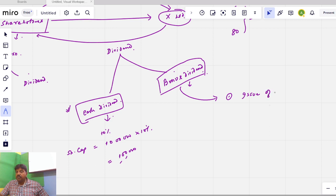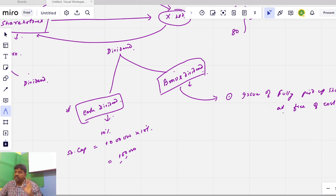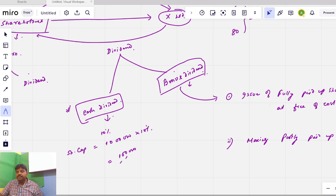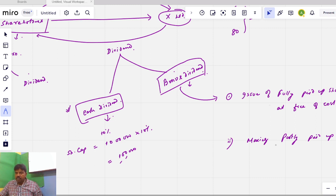The first form of bonus dividend is the issue of fully paid-up shares at free of cost. The company issues free shares to existing shareholders. Generally the company does not charge anything. The company issues fully paid-up shares free of cost to existing shareholders. This is the first form of bonus dividend. The second form is making partly paid-up shares into fully paid-up shares. If existing shareholders have partly paid-up shares — for example, shares of face value 10 with 8 called-up — the company can make them fully paid-up in the form of a bonus.